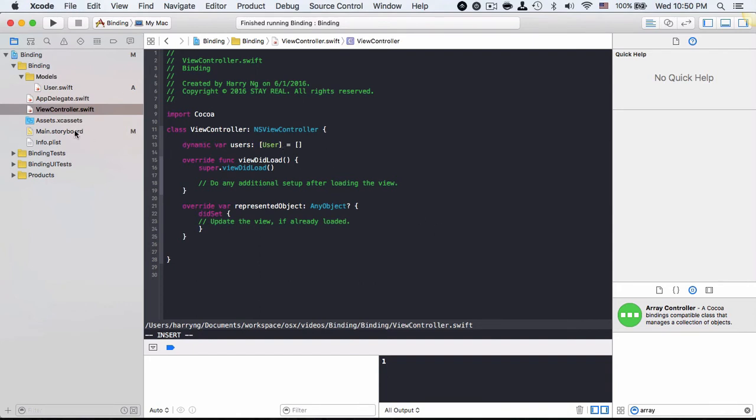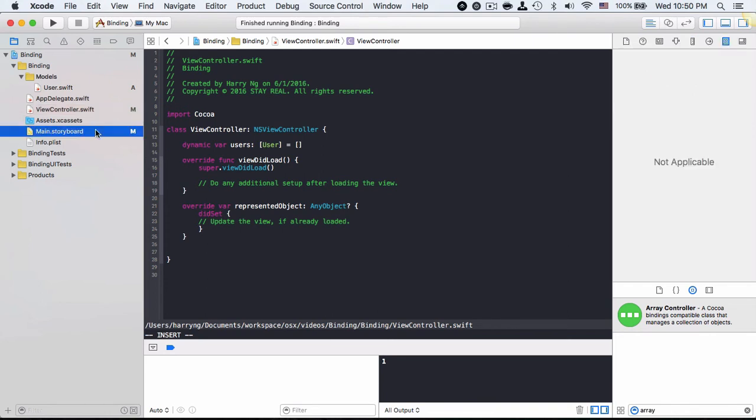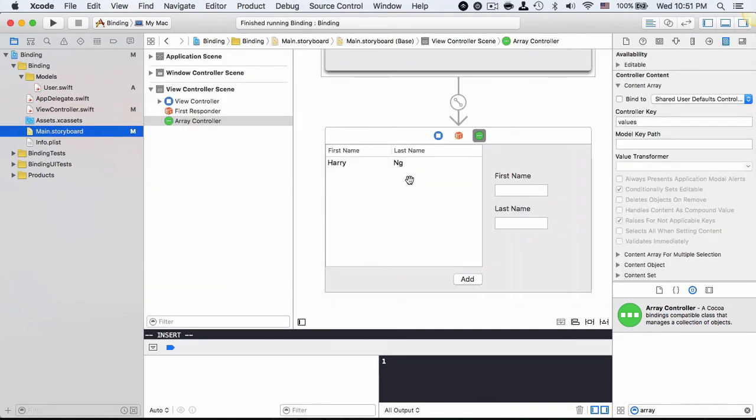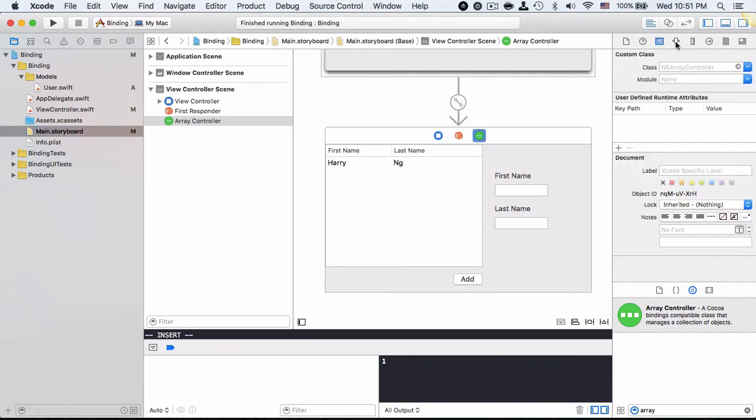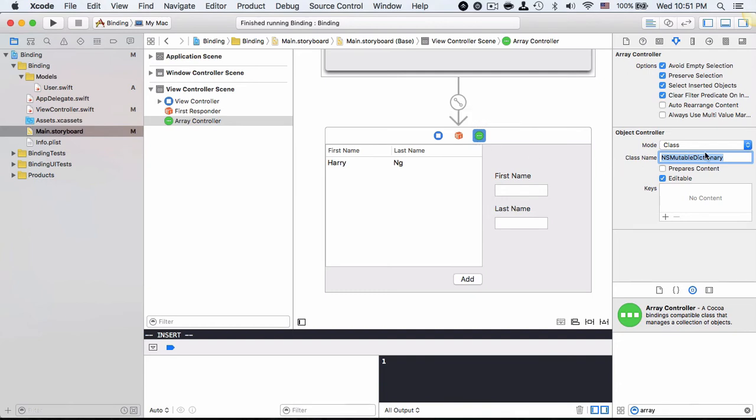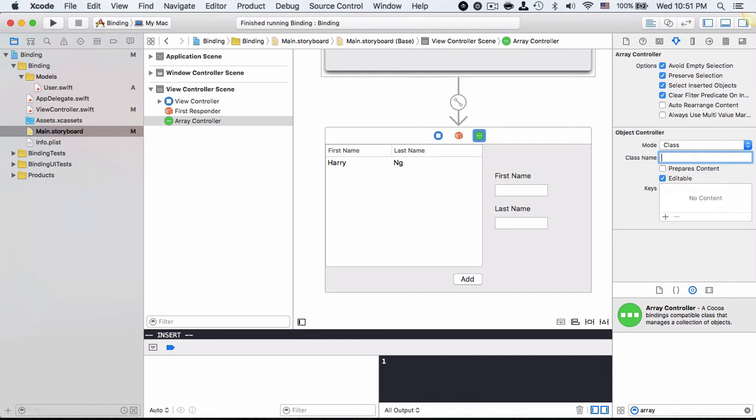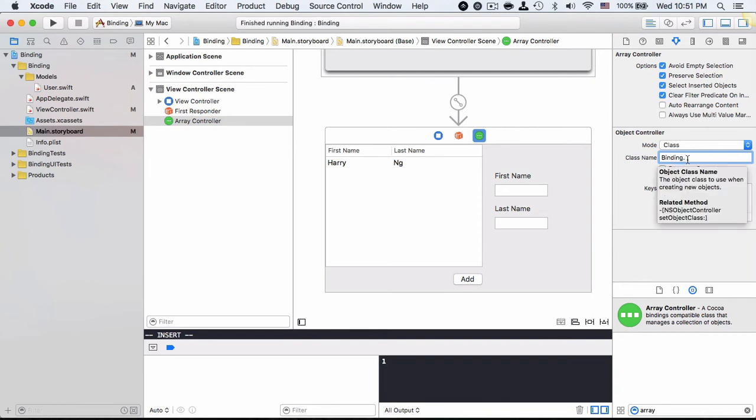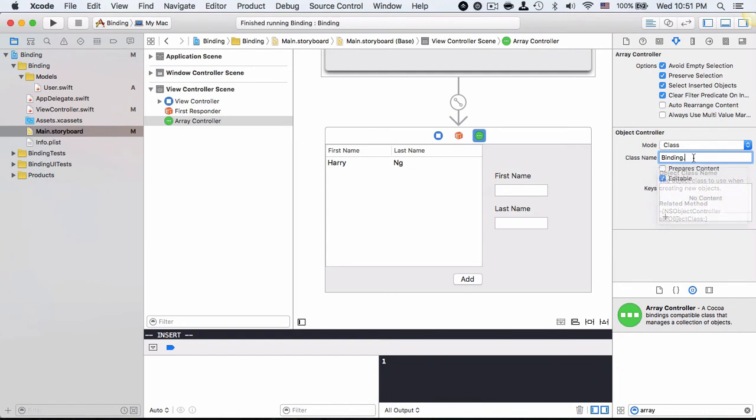Alright. Now it's time to go back to storyboard. First of all, go to the array controller and here in the attribute inspector I will need to change the class name of the array controller, meaning what kind of model I am using for this array controller. As mentioned in our previous session about array controller, this class name shall start with the module name and our current module name is Binding. This is an array controller. This is really important, otherwise the array controller won't be able to find the corresponding class. And our model class right now is user, so altogether it's Binding.User.